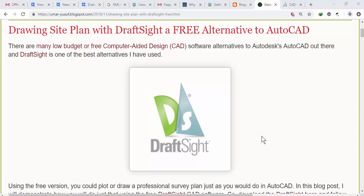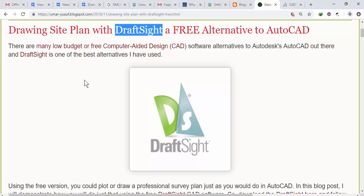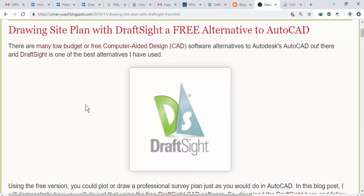This video will complement a blog post on drawing a site plan with a free alternative to AutoCAD. If you are running on a low budget and need to plot some survey data, this video will help you. The software we are going to use is called DraftSight, which has a free version that you can use to plot bearings and distances, coordinates, or virtually any kind of survey measurement.